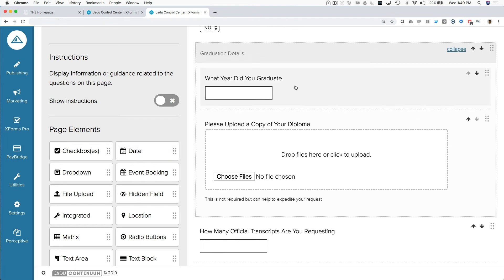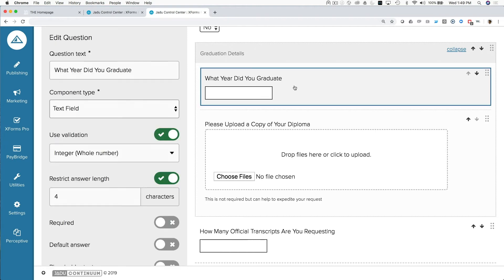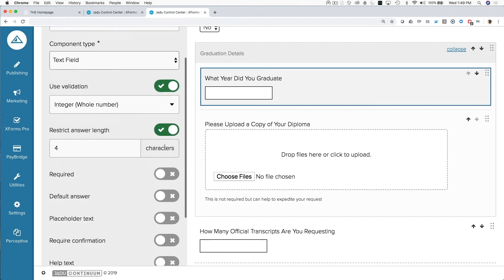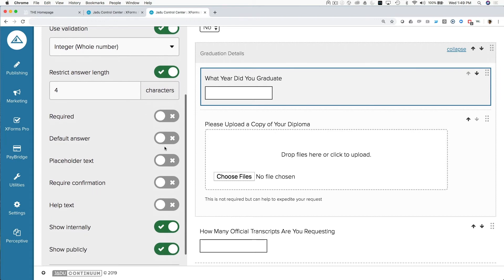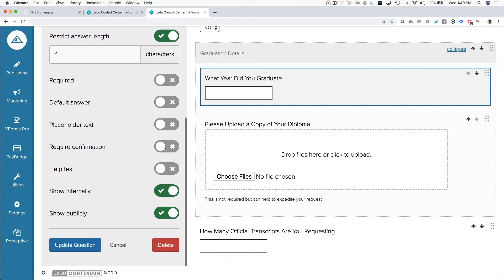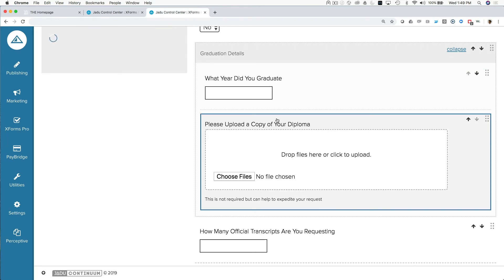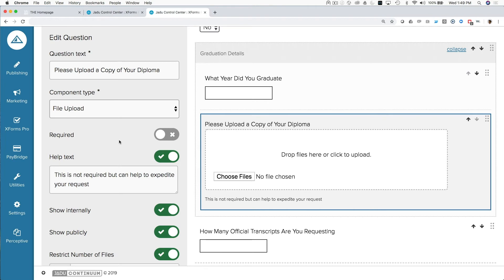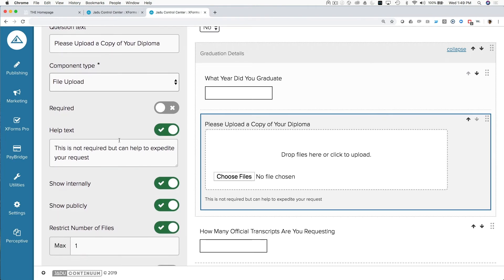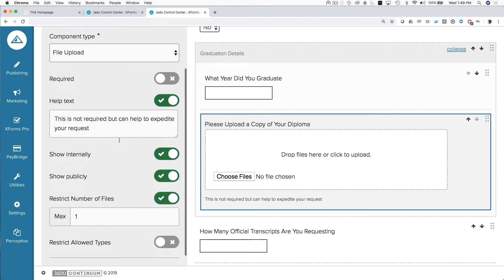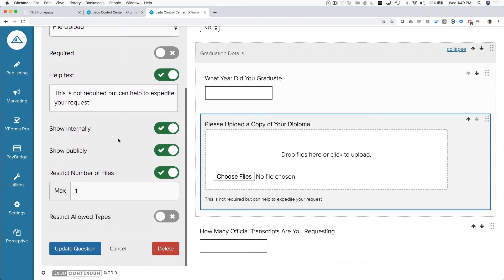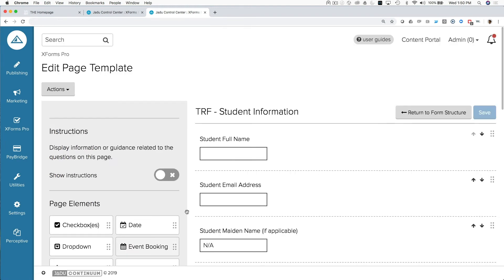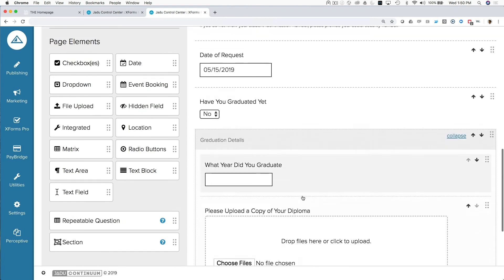And now, any time the criteria for have you graduated is equal to yes, we will then show the questions that live inside of this section. In this case, we have one question asking what year you graduated. And we're also asking the student optionally to upload a copy of their diploma. And we've let them know in the help text that this is not a required field, but it can help expedite the request.